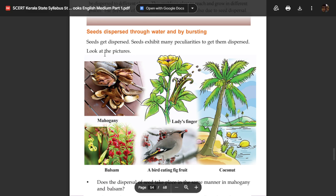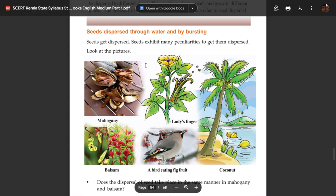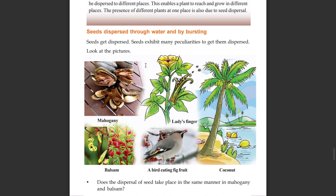Seeds disperse through water and by bursting. Seeds are dispersed in various ways. Seeds exhibit many peculiarities to get them dispersed. Look at the pictures — I am going to show you some peculiarities.